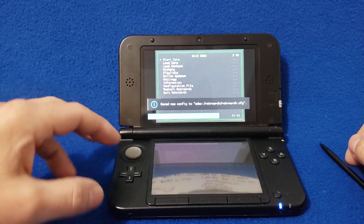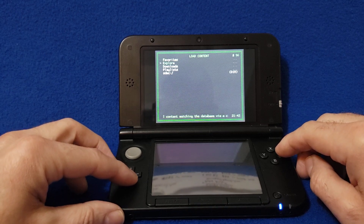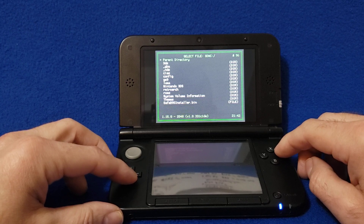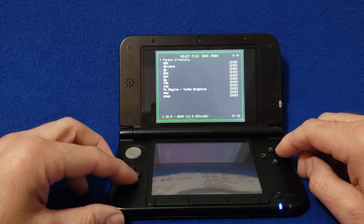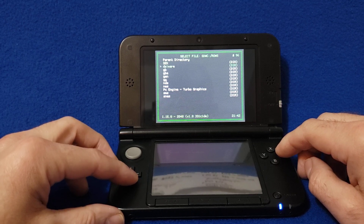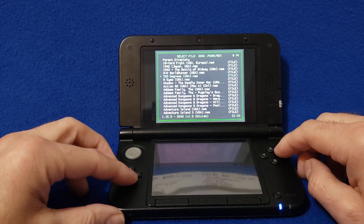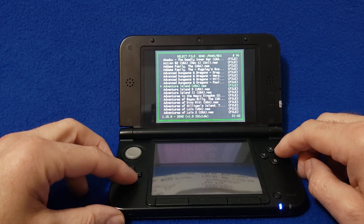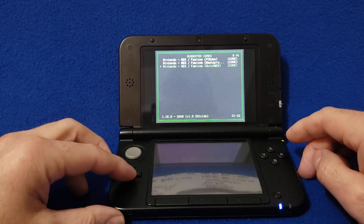Now go to Load Content and press A. Select your SD card — mine is under ROMs. We're just going to pick an NES game for today's video. Go to NES, and let's select Adventure Island 1, press A, then we'll pick Quick NES as the core.